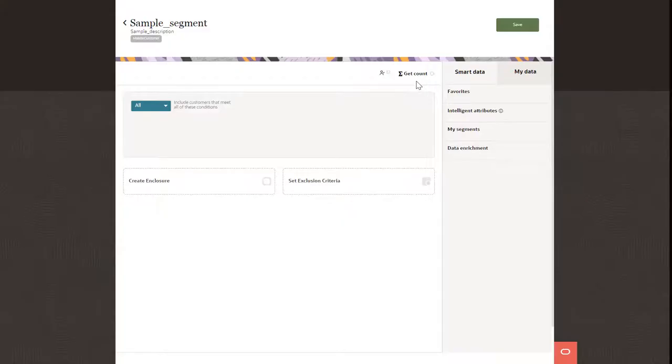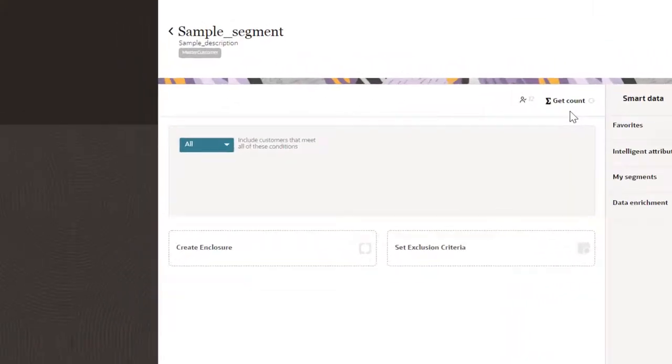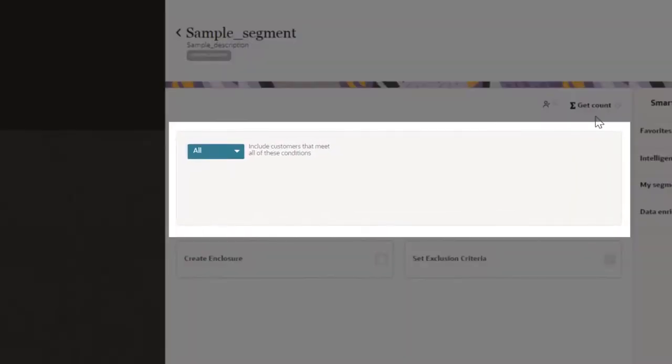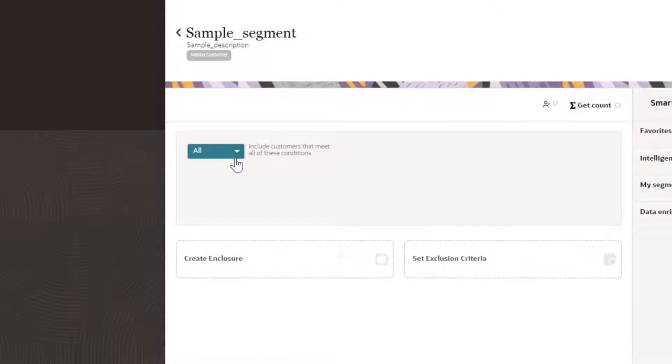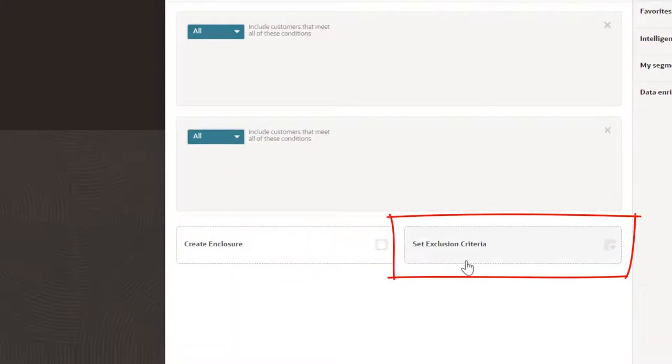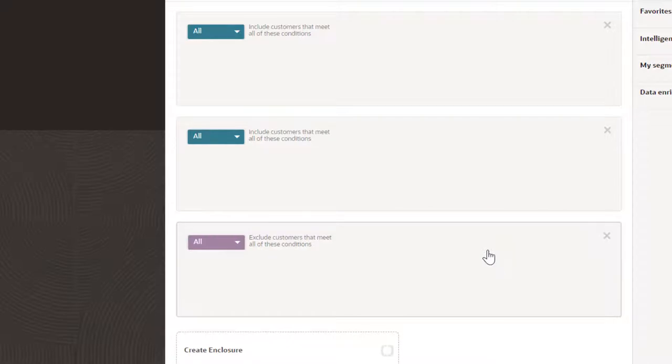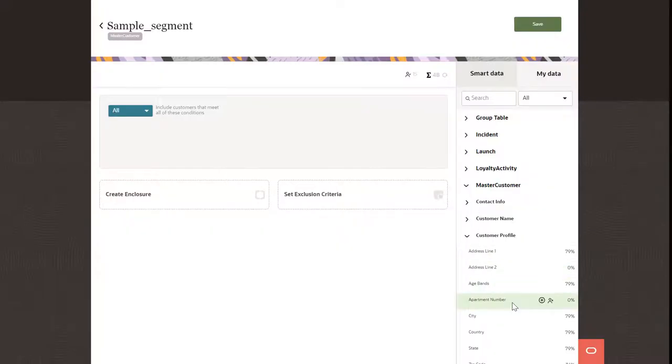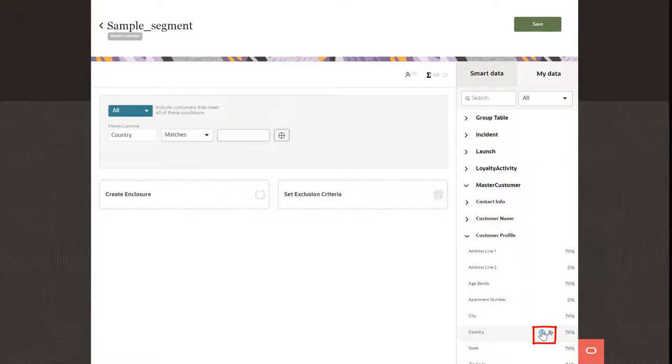Start defining conditions by working with an enclosure. Choose to include any or all customers that meet the conditions in the enclosure. If needed, you can create additional enclosures. You can also create exclusion criteria to exclude certain customers. Select attributes for the segment and click Add.